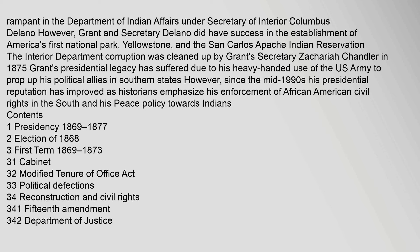Grant's presidential legacy has suffered due to his heavy-handed use of the U.S. Army to prop up his political allies in southern states. However, since the mid-1990s his presidential reputation has improved as historians emphasize his enforcement of African American civil rights in the South and his peace policy towards Indians.